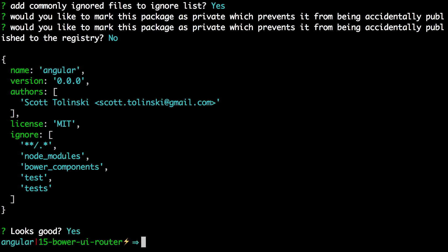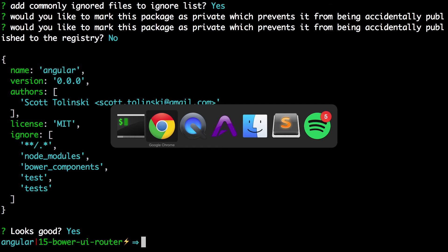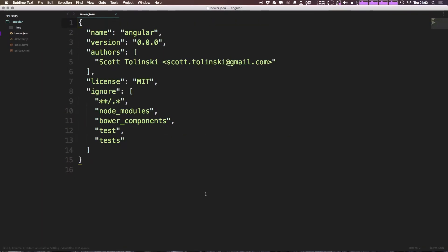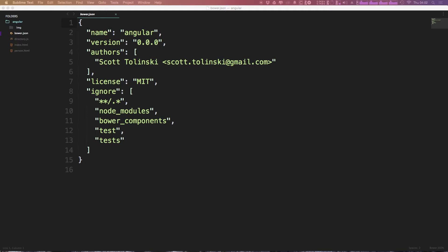Okay, so now what that gives us access to is basically in our code base, we now have a Bower.json file. And in here we can add some new versions of different libraries we're interested in using. And it's going to make sure that these libraries are automatically downloaded when you run the Bower command.